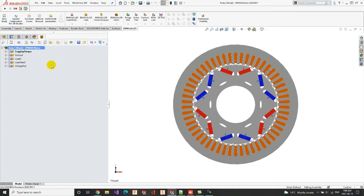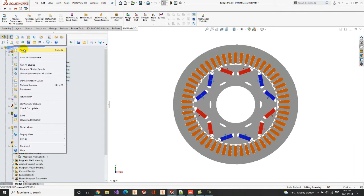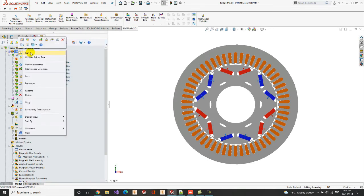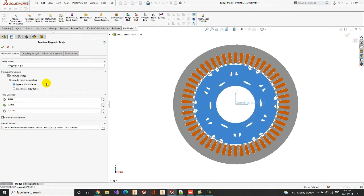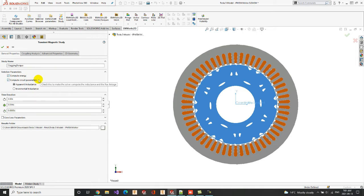Let us start in the first place with the cogging torque study. To create a study, we have to select Study. Since the cogging torque study is already created, we will edit it to check its property. Each study has a particular name, and we have to indicate the solution type. In our transient magnetic study, we will compute the energy. And we also need to check the option to compute the circuit parameters, in case we want to obtain the inductance, resistance, and also flux linkage results.